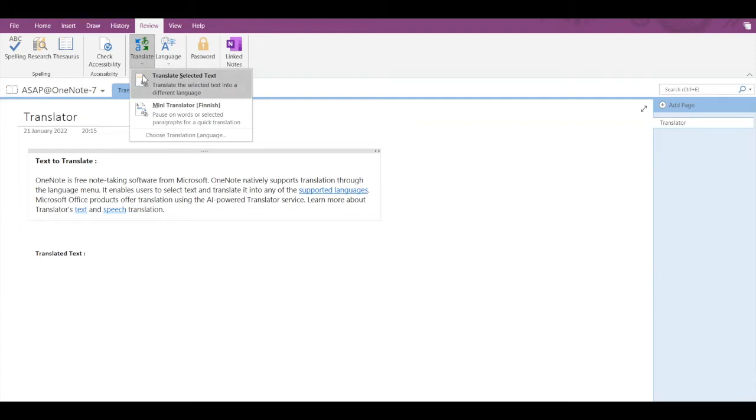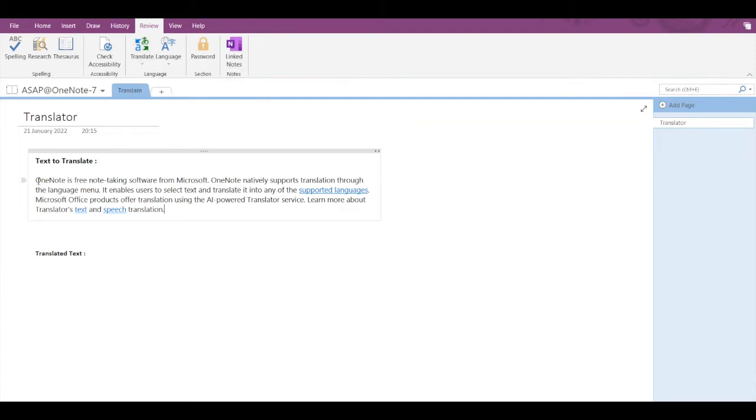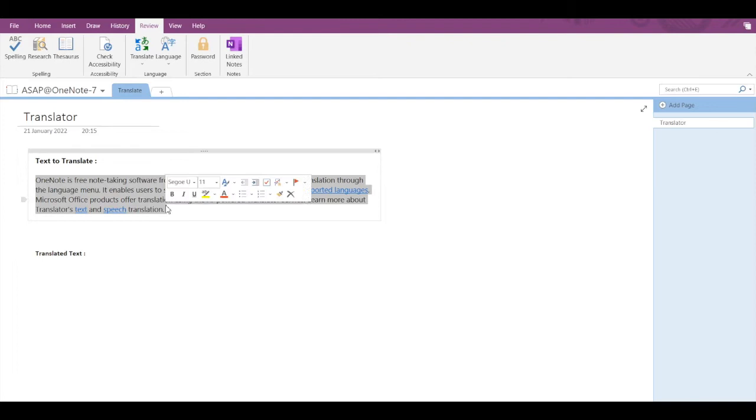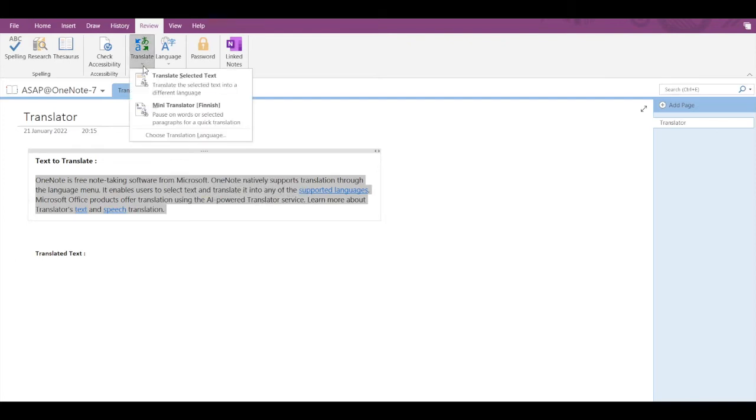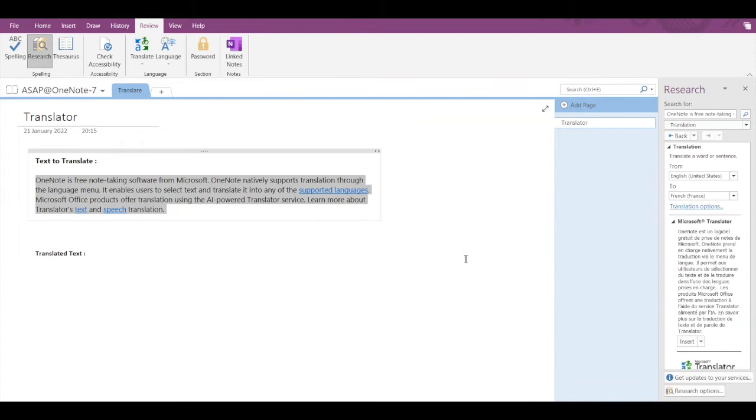Let's say I want to translate this text. What I have to do is select the text, go into Translate, and then click on the first option, Translate Selected Text. Now a pane will open to the right side, and here you can see the translated text. You have to select the language.